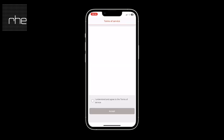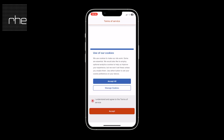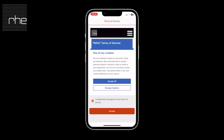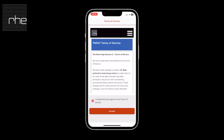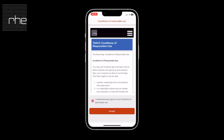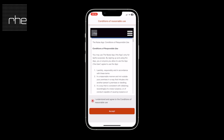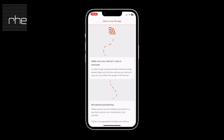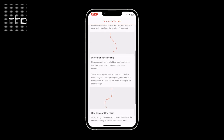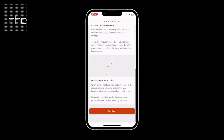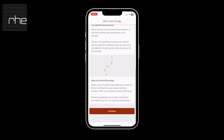Once you sign in you'll then see the terms of service — you would need to read through these and agree to them in order to continue. We've then provided some information on how best to use the NoiseApp, which contains device positioning, microphone positioning, and how best to record the noise.